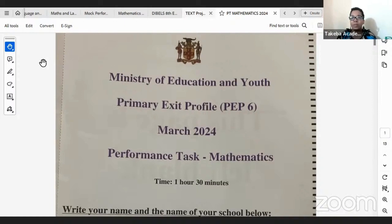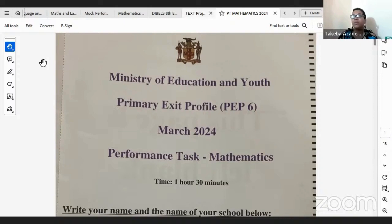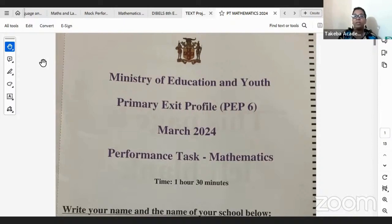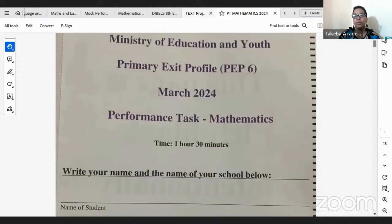So in today's video, we are going to be looking at the Mathematics Performance Task paper for 2024. This review session is for those who might have already sat the exam but just want to check if their answers were correct, and for those who will in the future be sitting this exam who want to see what the questions are like and how to go about answering. So I might not necessarily just skim through the answers — it might be like a teaching aid for some groups. Let's go through as quickly as possible.